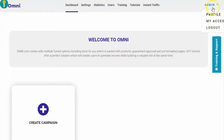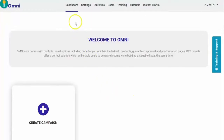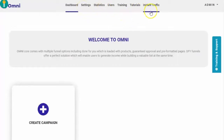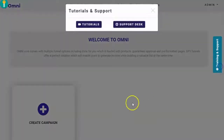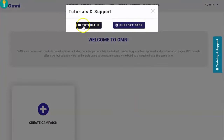In the upper right side, you have the profile, your access, and logout. On the left, you'll be able to see your dashboard, settings, statistics, trainings and tutorials, and if you have purchased instant traffic. On the right side, you also see training and support, which you can click for tutorials available and to reach out to the support desk.